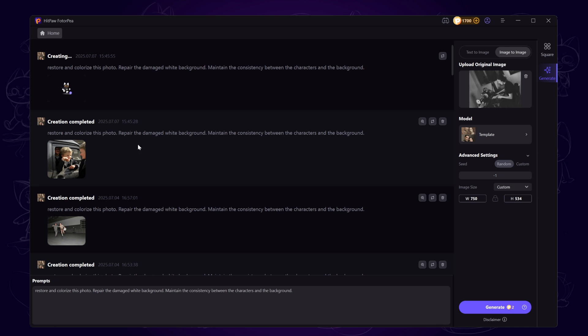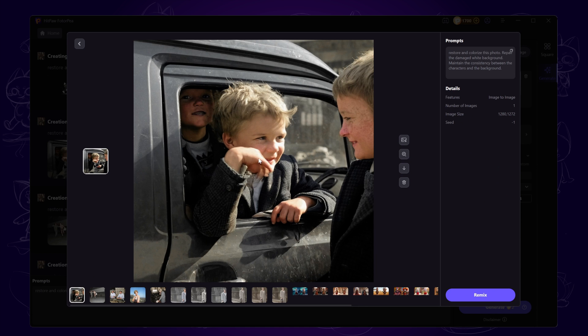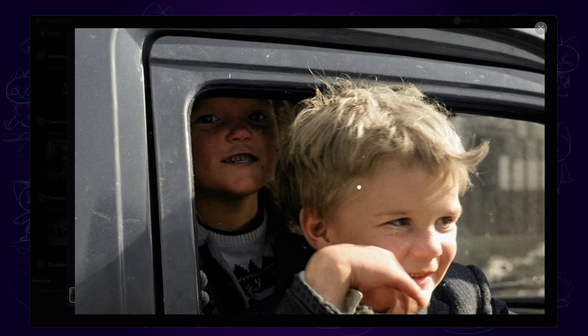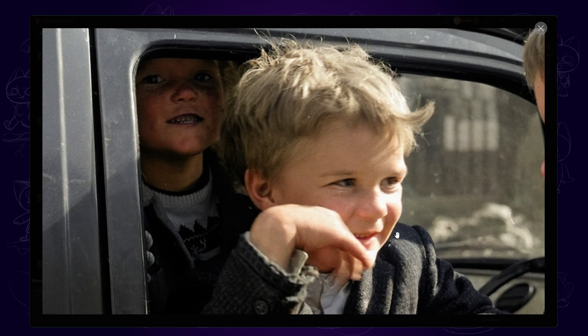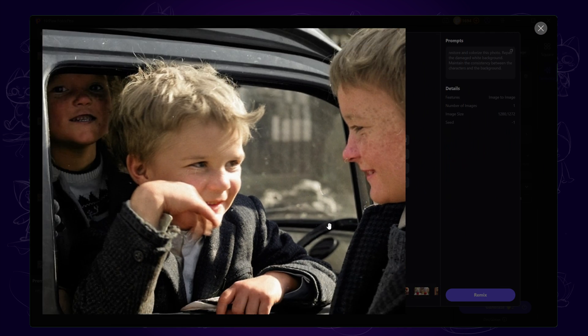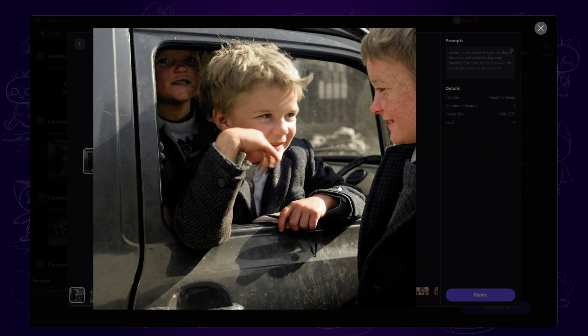Once the first image is ready, you'll notice that although it's slightly blurred, it has successfully restored most of the facial features. For example, the freckles on the children's faces are visible again.